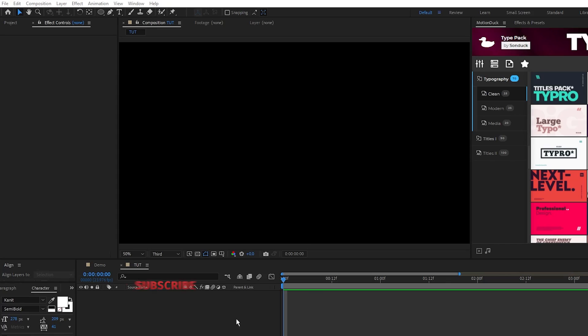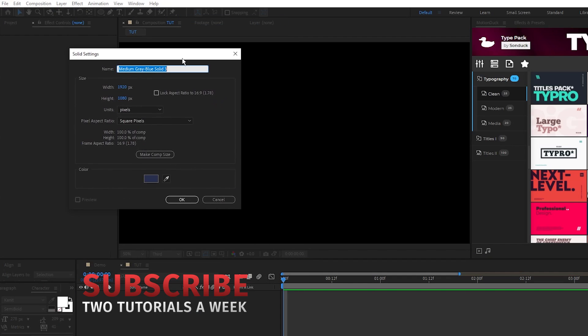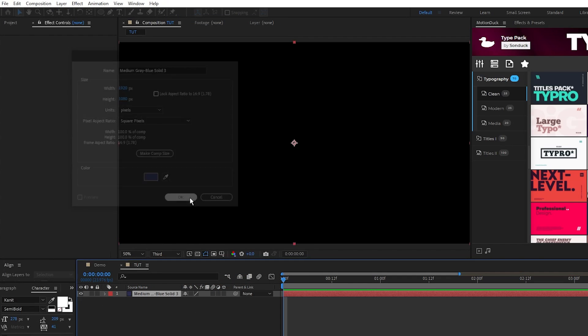We'll start off by making our texture that we'll use to add a metallic effect to our circles. First go to Layer, New, Solid. We'll set the color to a nice dark blue and click OK.